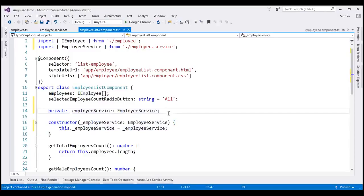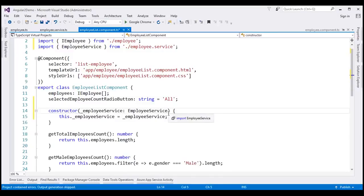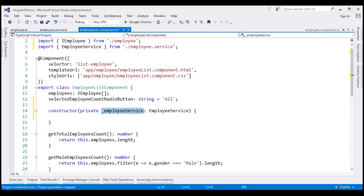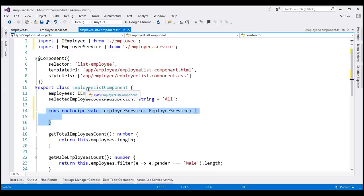We can use the shorthand syntax to reduce the number of lines. With the shorthand syntax, we don't need the separate private variable or the assignment line in the constructor. We use the private keyword on the constructor parameter directly. This is dependency injection in Angular. When Angular creates an instance of this employee list component, it also creates an instance of EmployeeService and injects it into this component, giving us a private variable initialized with that singleton instance. If dependency injection is not very clear, don't worry — we'll discuss how it works in detail in our upcoming videos.